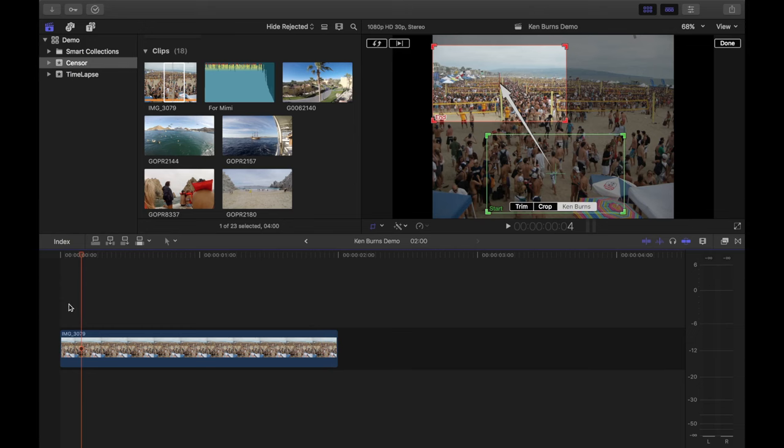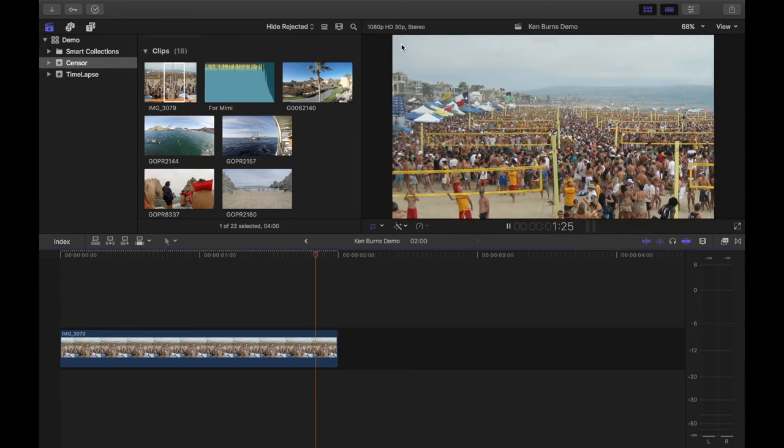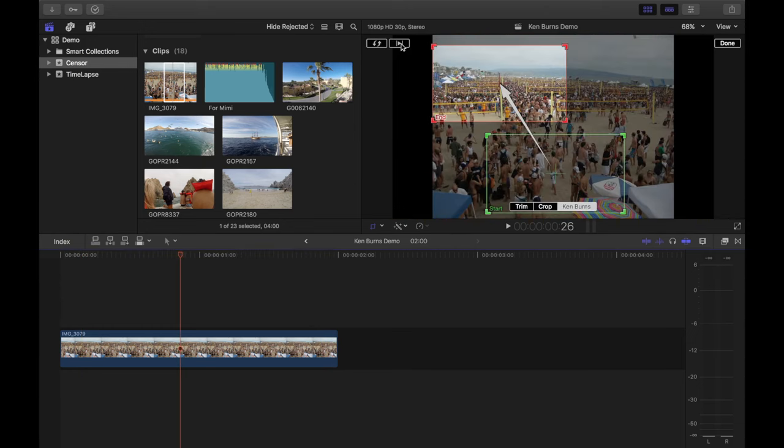A nice simple way to animate a still image, but I'm not done yet. What I want to do is pause, then pan over the crowd, pause again, and then pull out on the image.